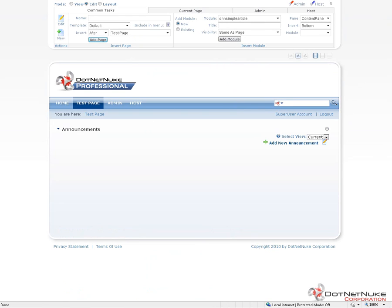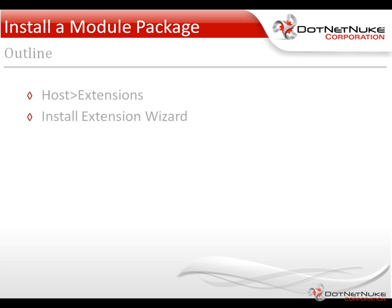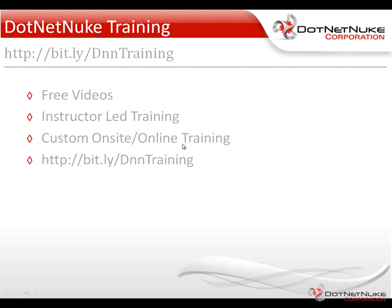As you can see, installing a module into DotNetNuke that you either had commissioned and created or created yourself is fairly easy and straightforward when it's been packaged up properly. In future videos, we'll go into more details on creating and packaging your modules. We'll also go through and install some skins and containers that we're going to be able to use within our DotNetNuke website.